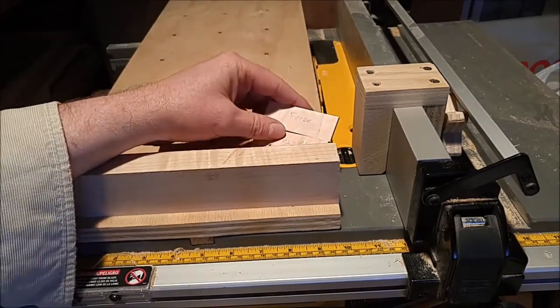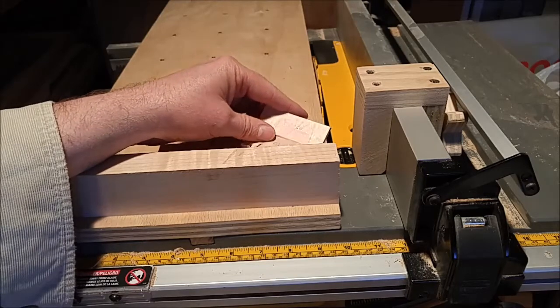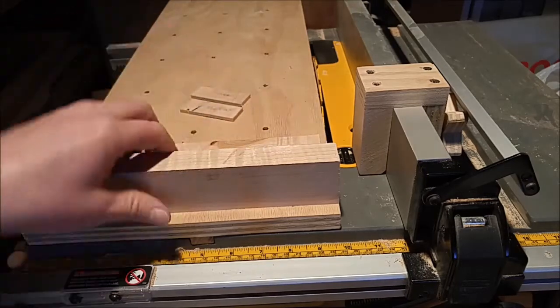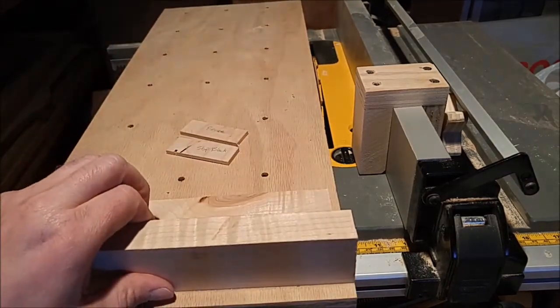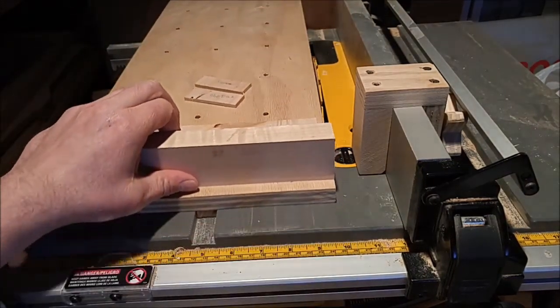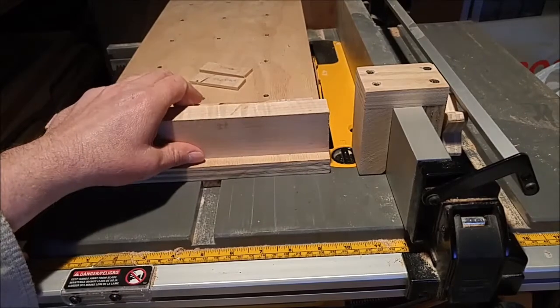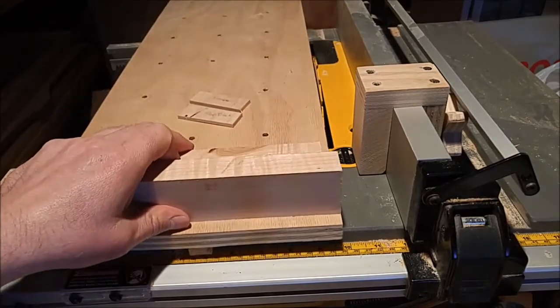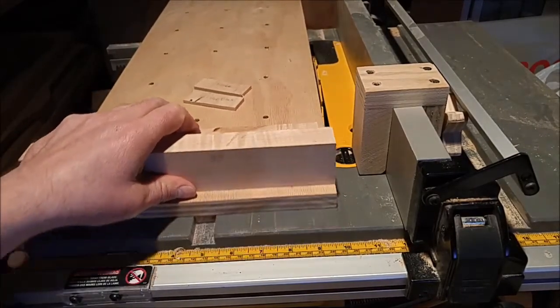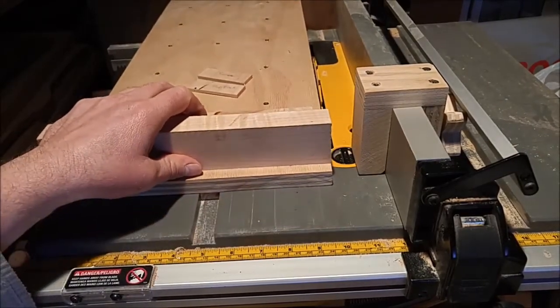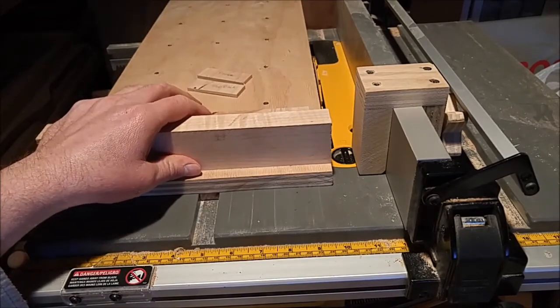So yeah that's the project. By the way this table saw sled right here, cross cut sled, is another video on my channel you might want to check that one out as well.